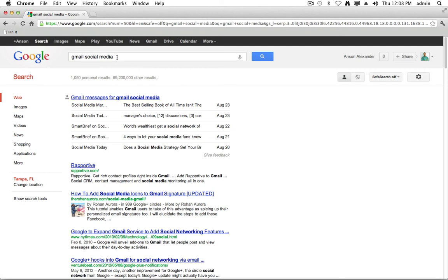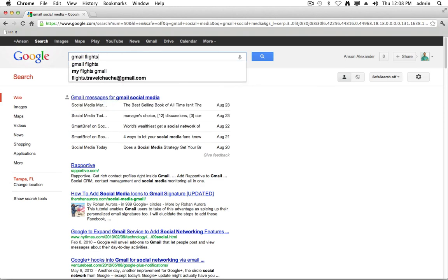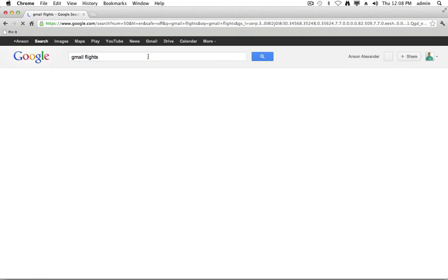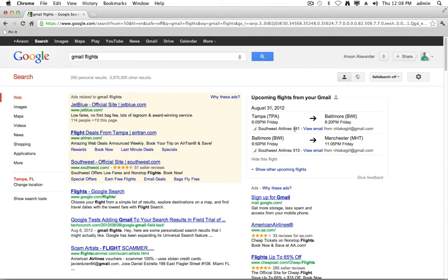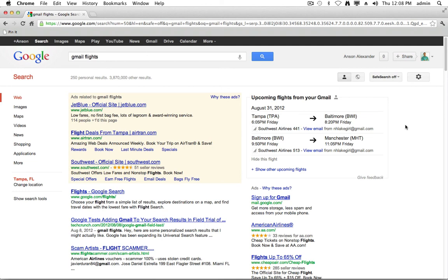And then the one last thing that I want to show you is that you can search your upcoming plane air trips, your traveling plans, plane flights specifically. I actually have a plane flight coming up here next week. So if I just search flights, Gmail flights, you'll see that on the right side over here it says upcoming flights. And it's actually pulling information from email confirmations that I've had. And it tells me where I'm leaving from, the airport I'm going to, the flight number, and then I could actually view the email that that confirmation comes from. So that's definitely a really cool feature.